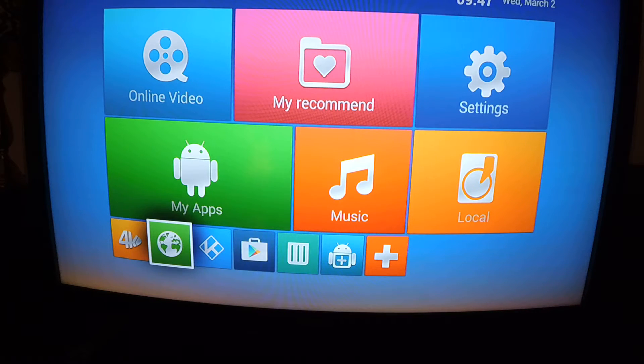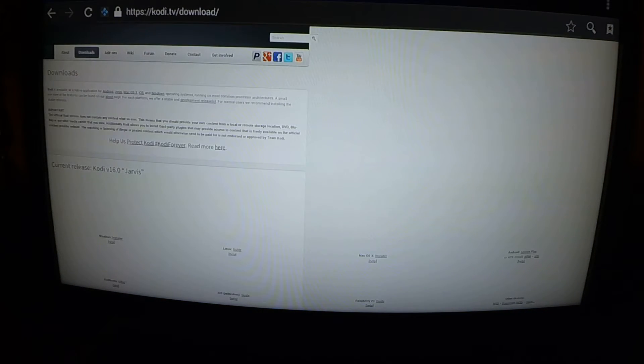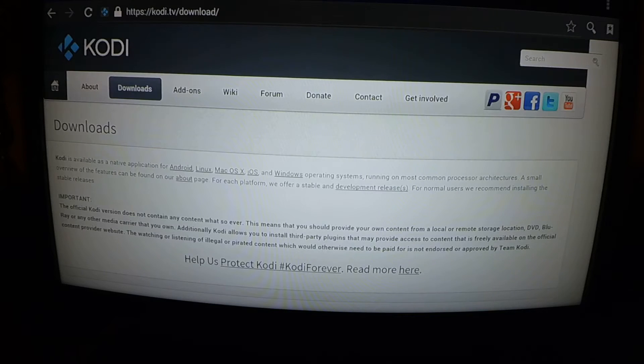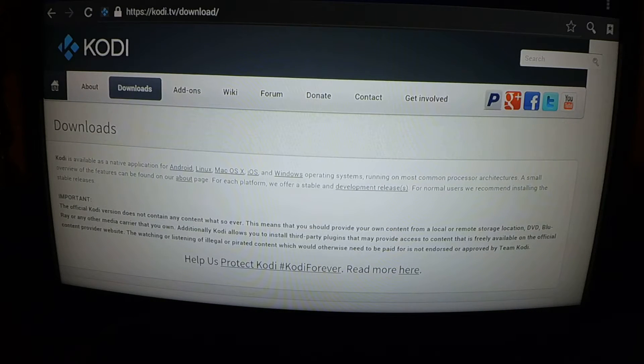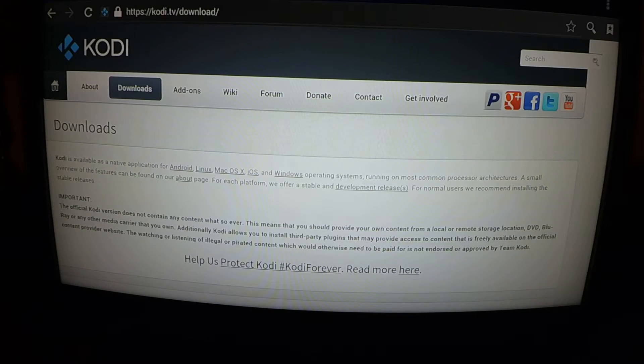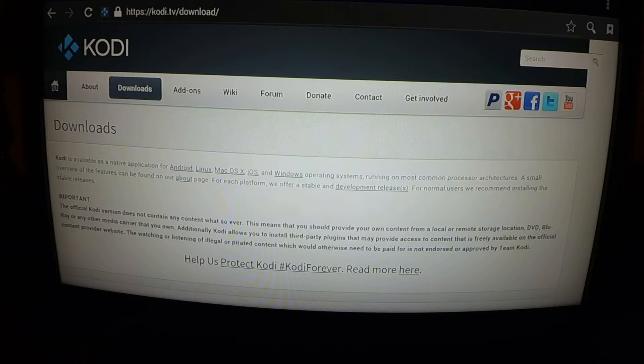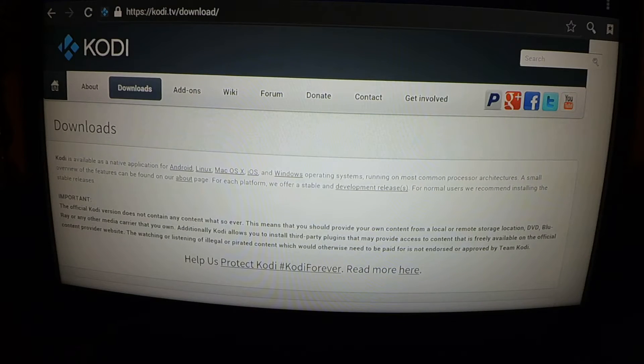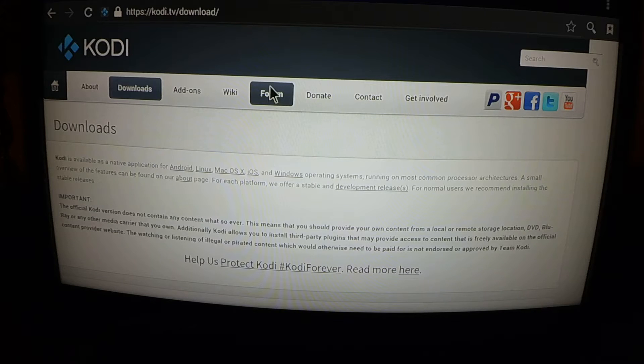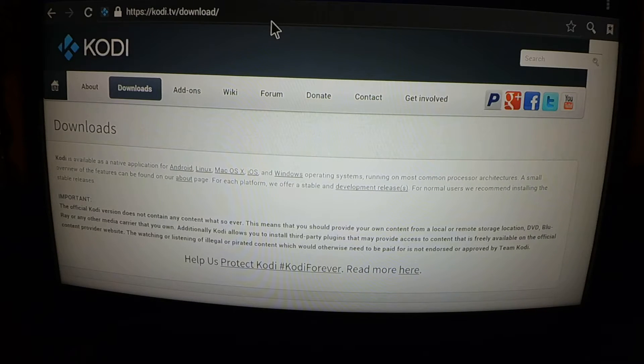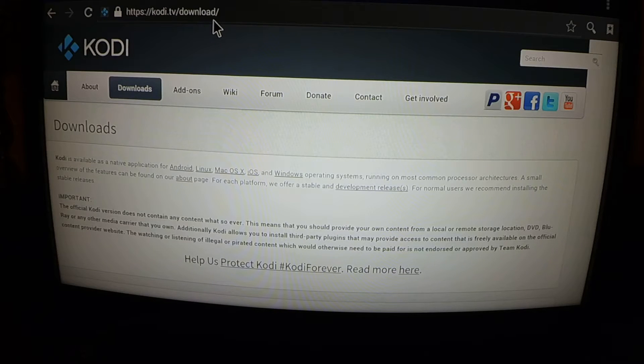So what we're going to do here is we're going to go into the internet right here. You can see I've already just to save time punched in the Kodi TV download. But to show you how to do that, I'm using the regular controller not using the keyboard, so put it into mouse mode so you have an arrow, just click on here and start typing in Kodi TV download.